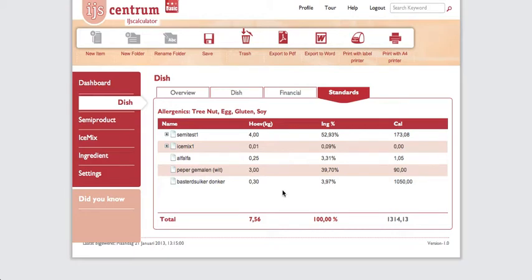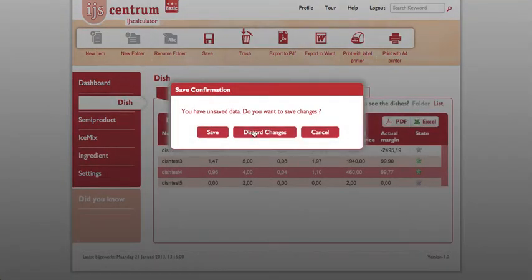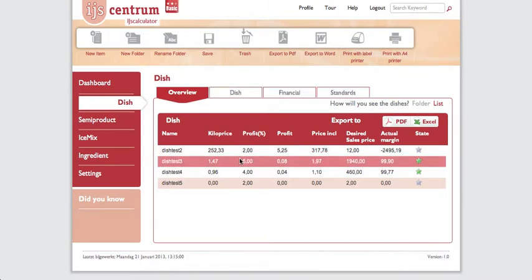In the standards tab, the dish shows ingredient percentages and total calorie count for the ice cream. You can delete a dish, export all data as a PDF, export as a Word file, print as A4, or print as a label on a Dymo printer — useful for labeling bottles or containers.